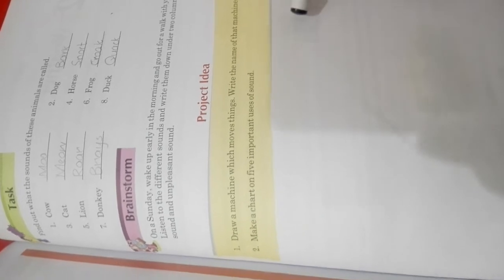So these sound uses you have to make on a chart or you can paste pictures of these sounds. Okay,